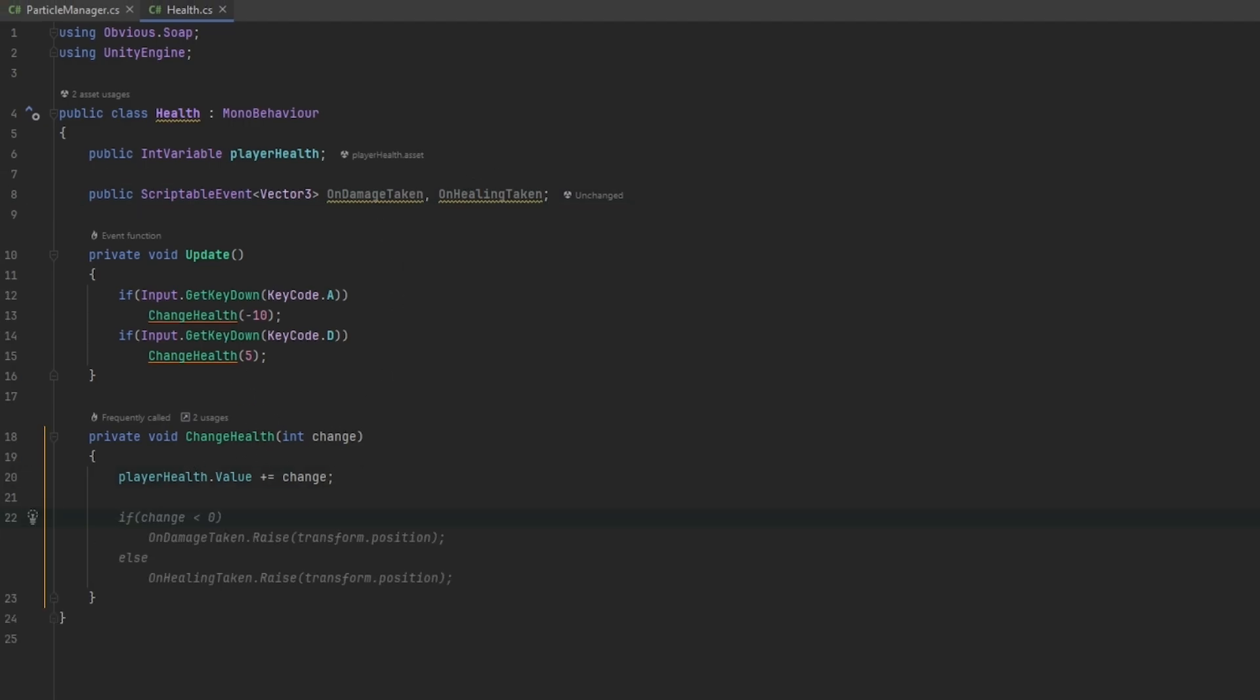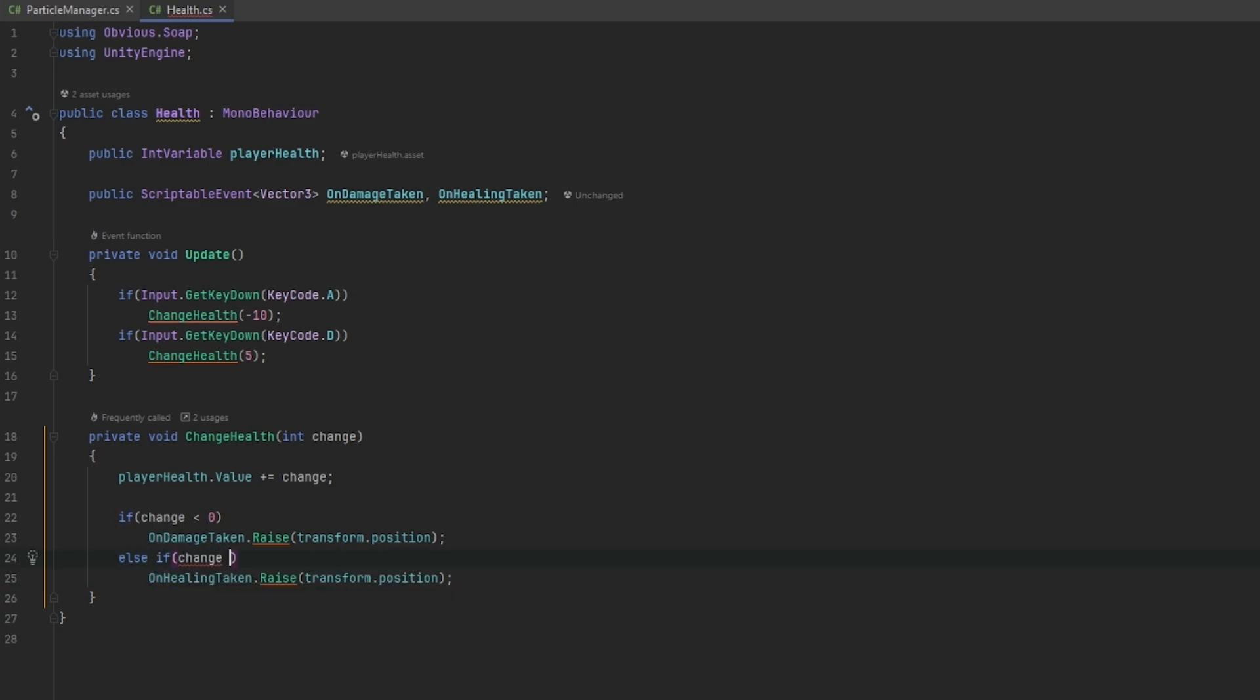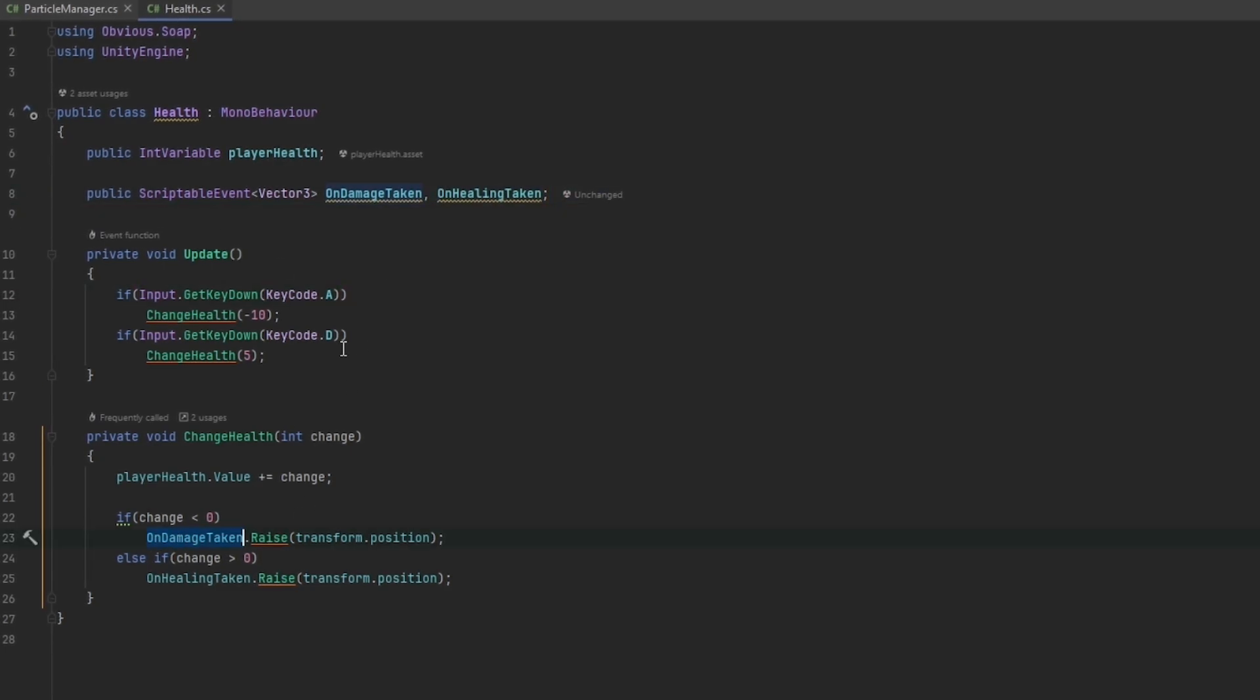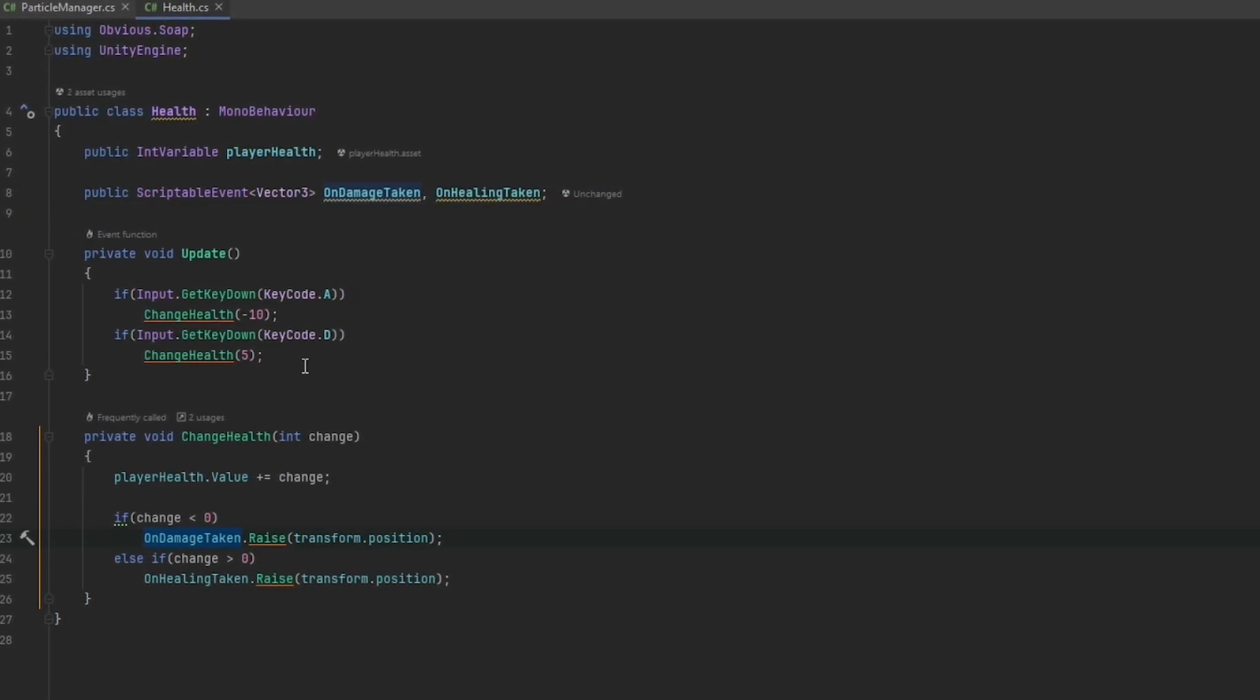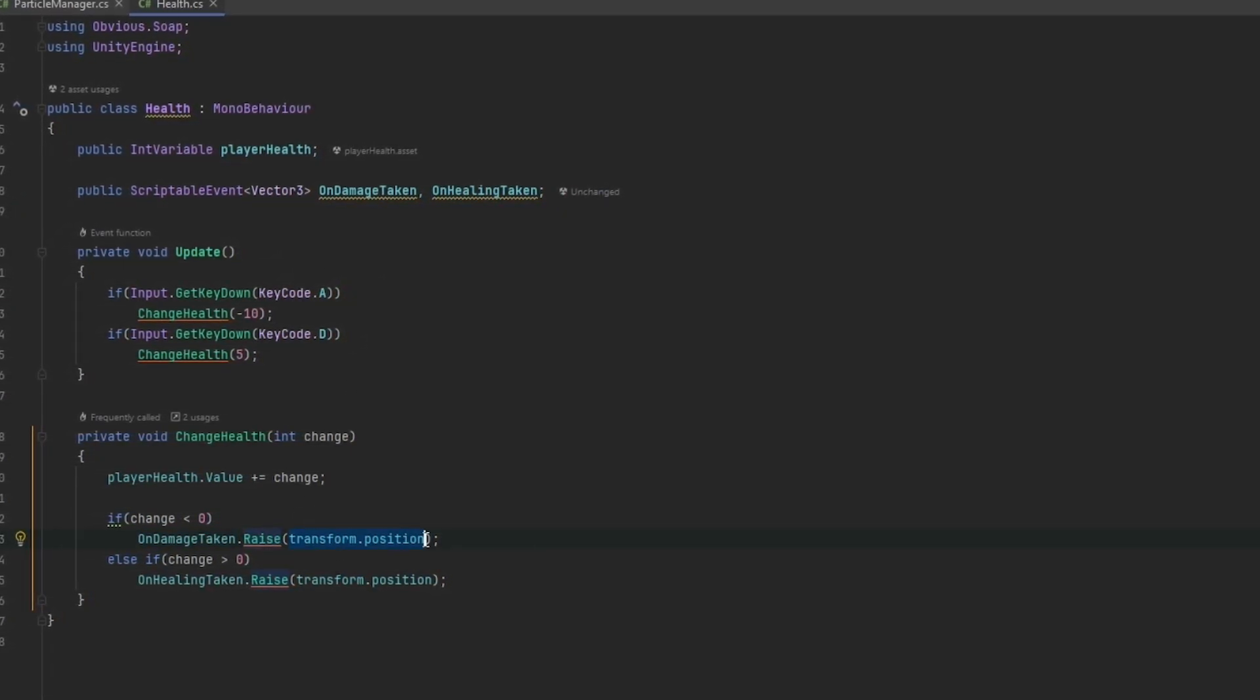And all we just have to do is we just need to check if the change is less than zero we want to take damage, and else if the change is greater than zero that means we've healed. So that should be as easy as that. And now we raise these events, all you have to do is just call the scriptable event and dot raise and then feed it whatever you need to feed it just like when you invoke an event.